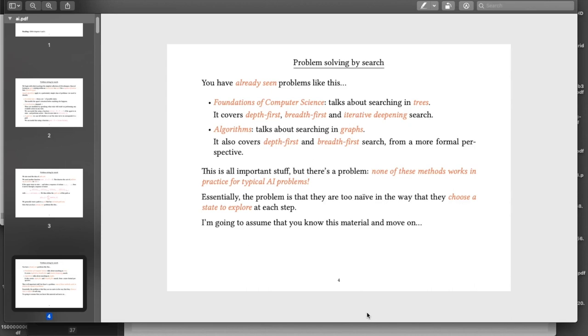In fact, it's the memory that tends to be the problem in practice. And so we need much more sensible ways of attacking these kinds of problems. That's the new material that we're about to work up to.